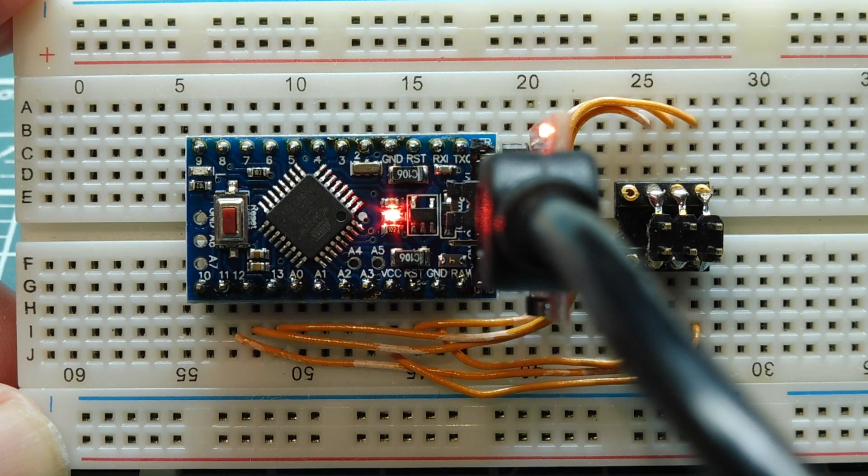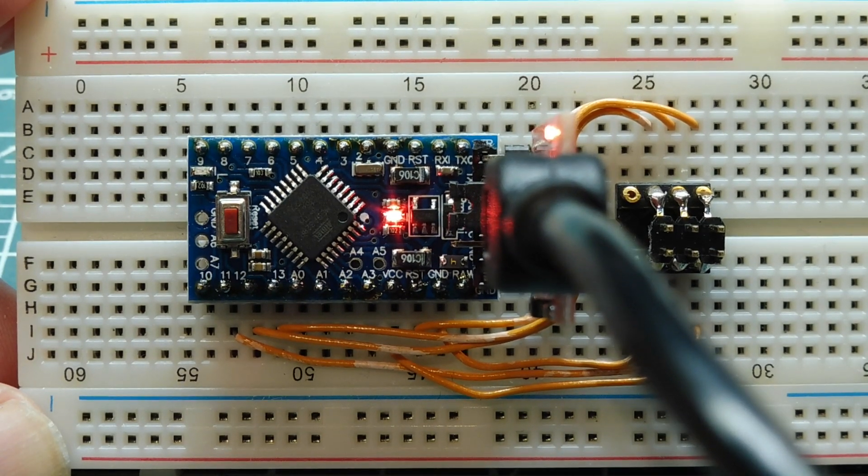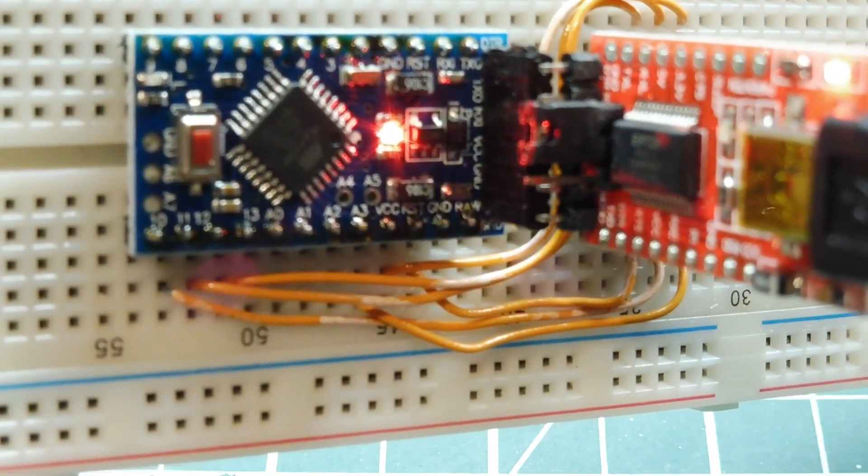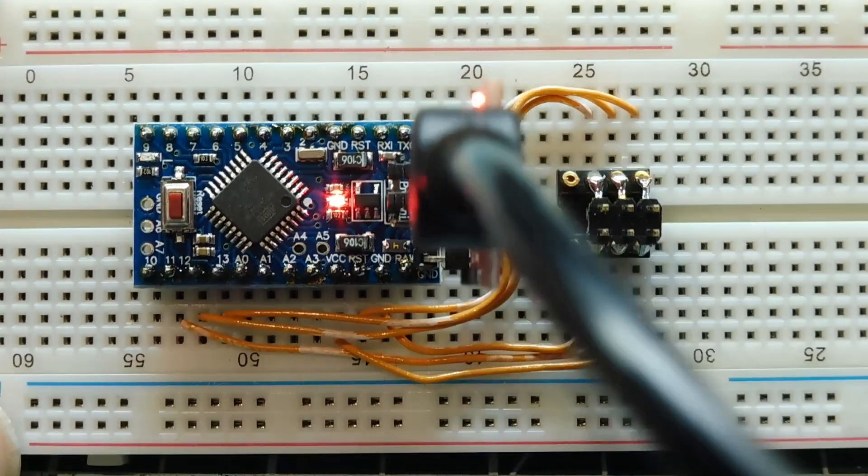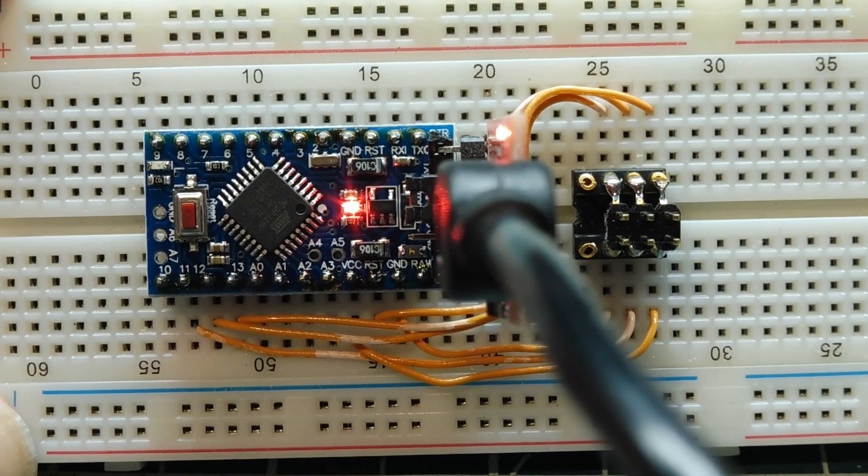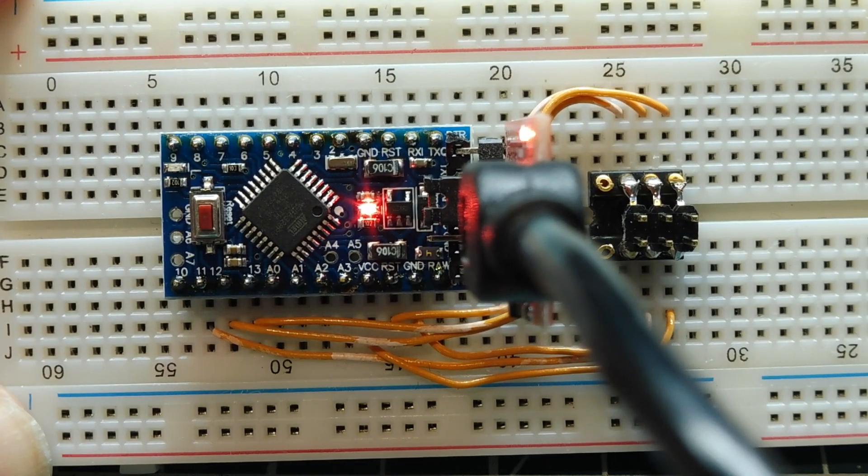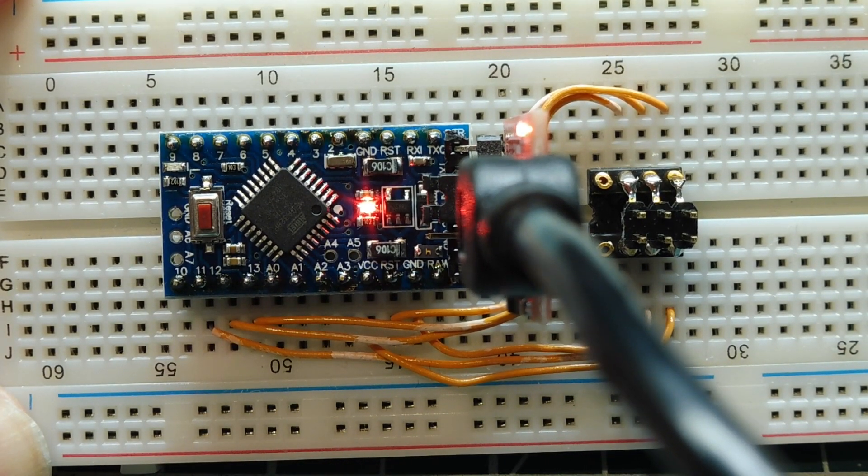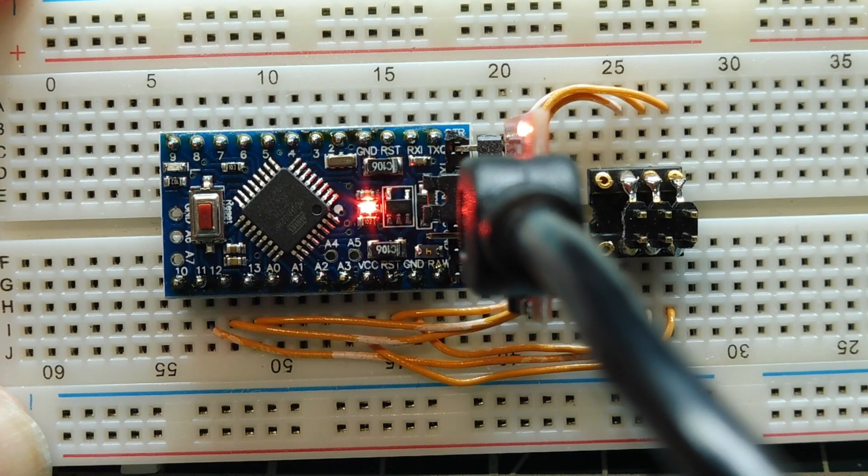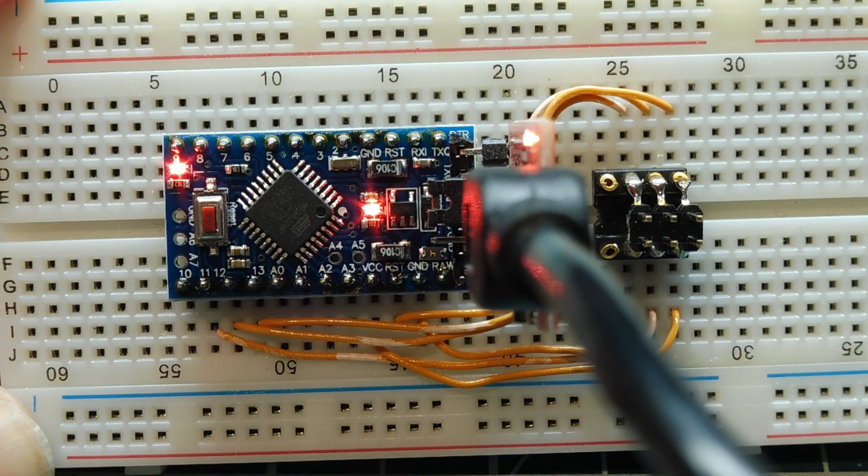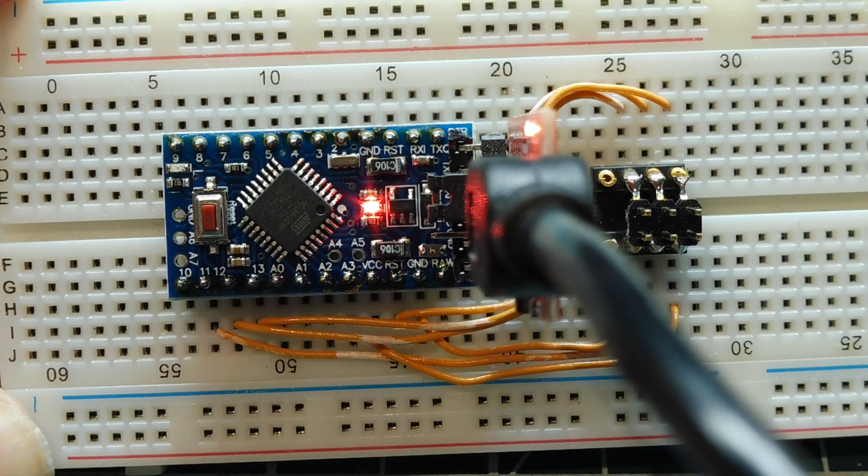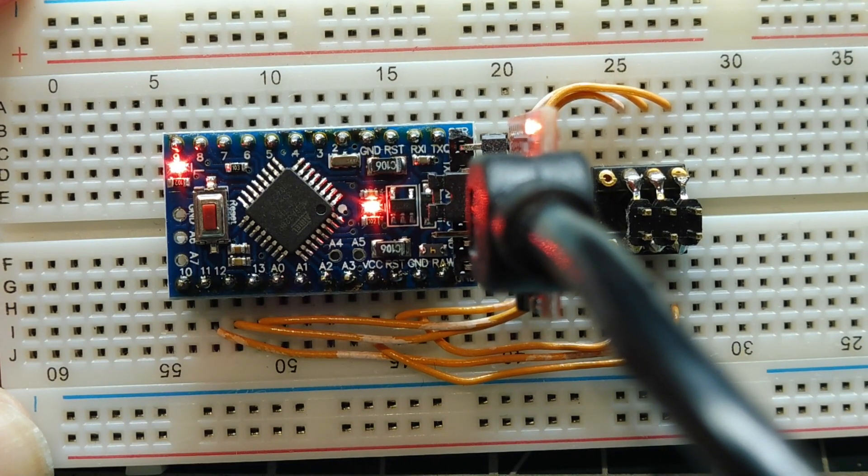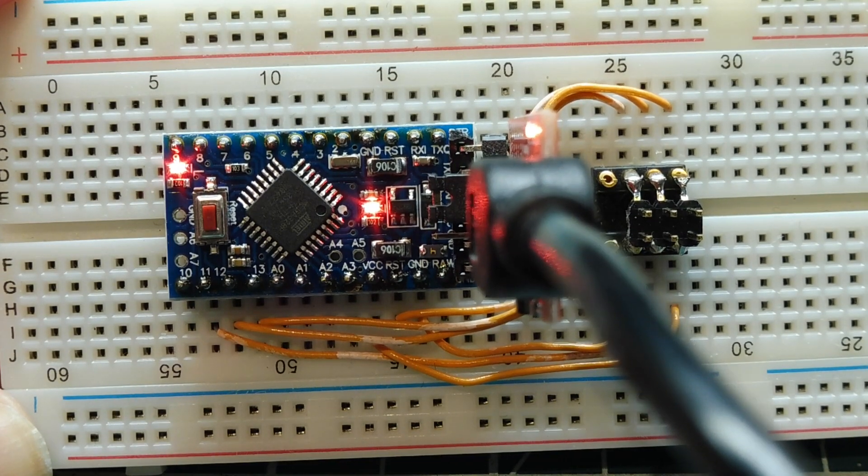I have my Pro Mini board powered up and it's running my Forth operating system. I have my USB to serial FTDI adapter plugged into the Pro Mini board and that's connected to my USB port on my computer. I'm running a serial terminal program called TerraTerm. So I can send commands into the Pro Mini board. I can send a command to blink the LED. You can see the LED is blinking. I can send a command to stop blinking, to turn on the LED, and to turn off the LED.